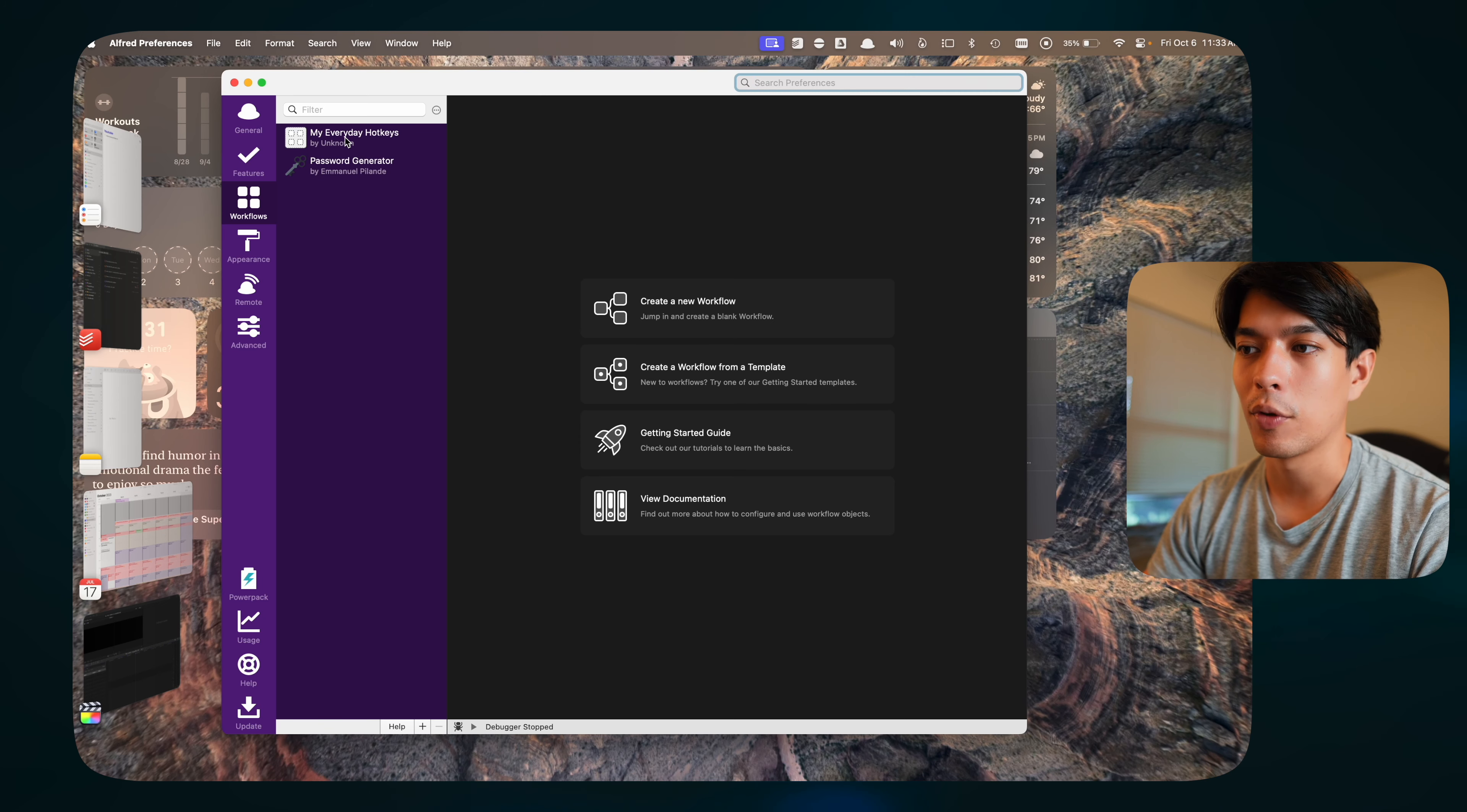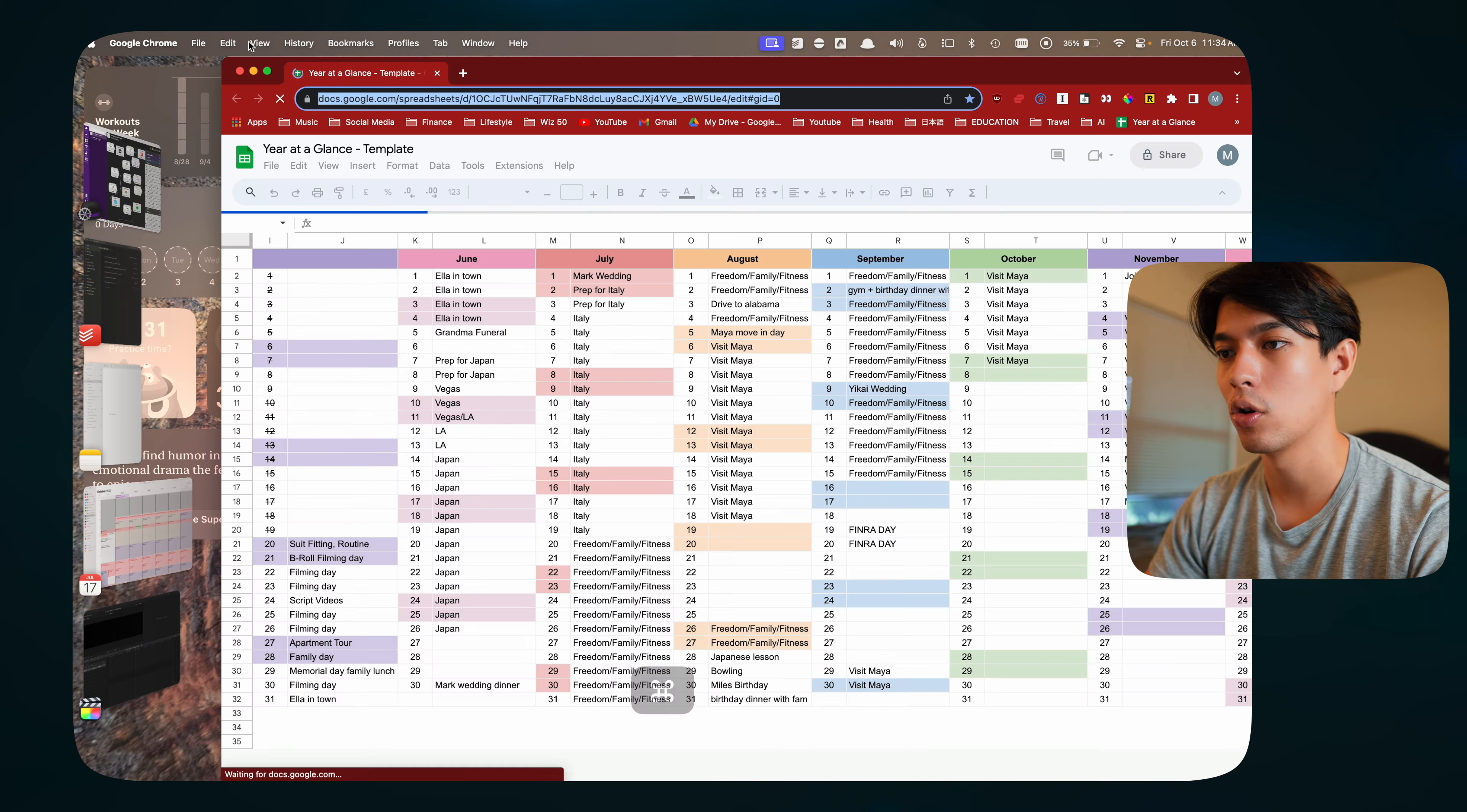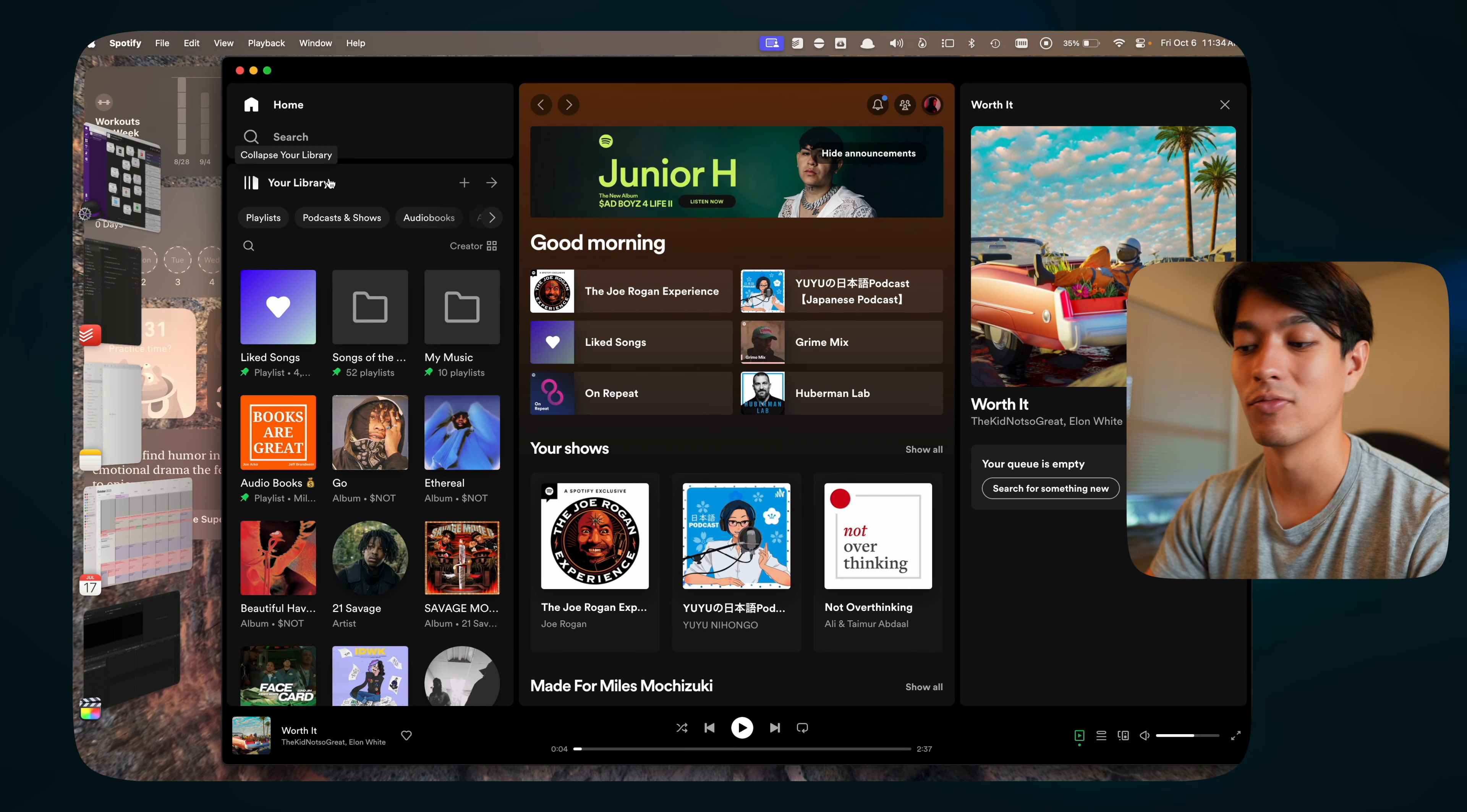One thing that I like to do is I set up a few different hotkeys. These basically allow me to do a key command, and I can have it open up certain apps that I use a lot. I have Control-Command-C opens up Chrome, Control-Command-T opens up Todoist, Control-Command-W opens up my calendar. I can very quickly open up apps just with keyboard shortcuts.